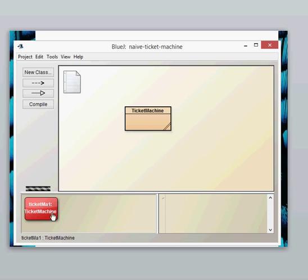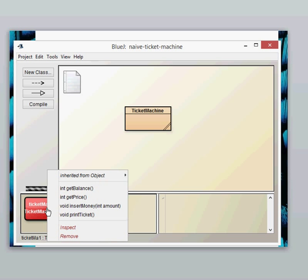Let's have a right click of it first just to see what its behavior is and what methods it has. It's got four methods there: get balance, get price, insert money and print ticket. So let's just have a look at those methods there.